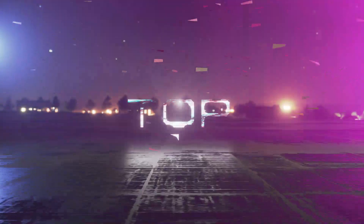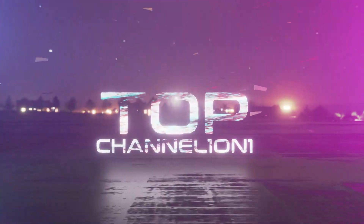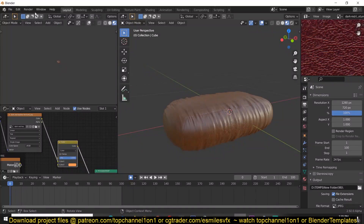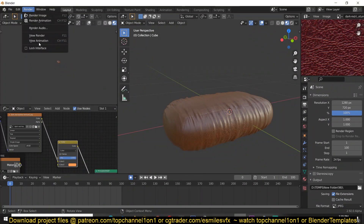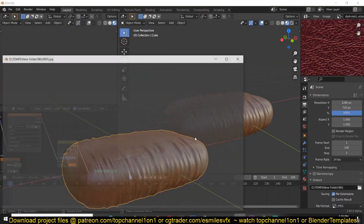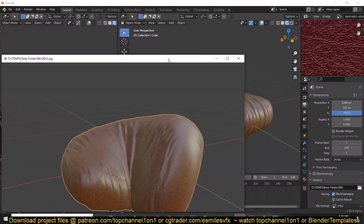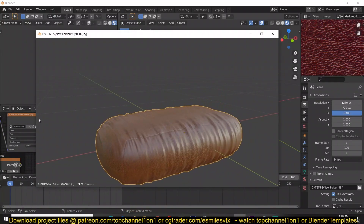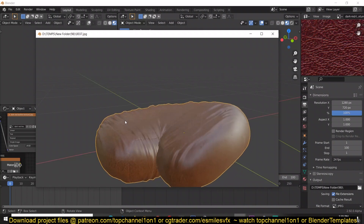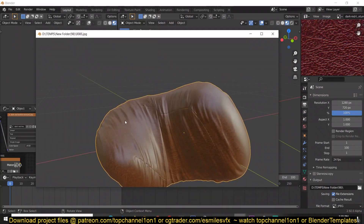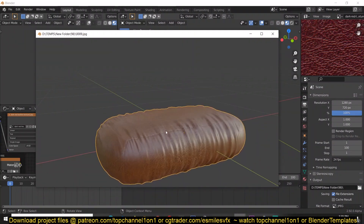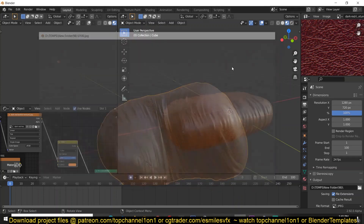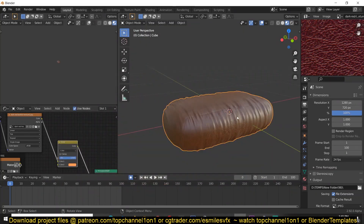Hey guys, my name is this mouse and today we're going to be looking at how to create procedural wrinkles in Blender. I have an animation to show you how the wrinkles look. I think they came out quite nicely. I also rigged the mesh so that you can see how they work with the deformation, and I think the animation looks quite nice.